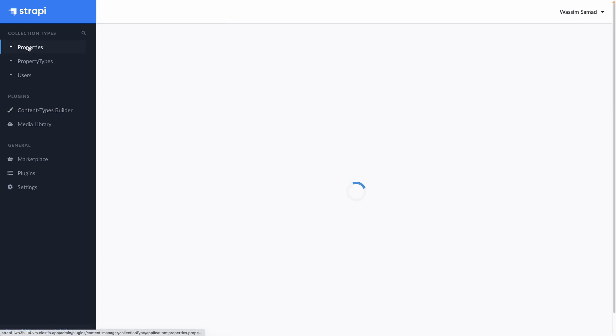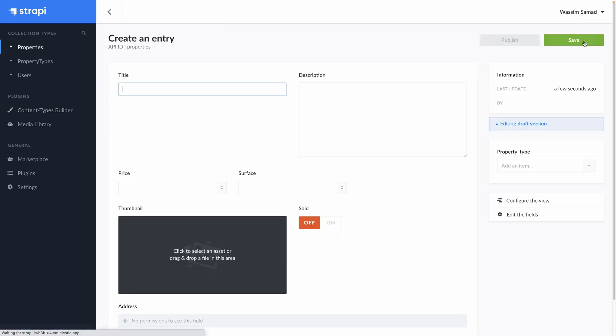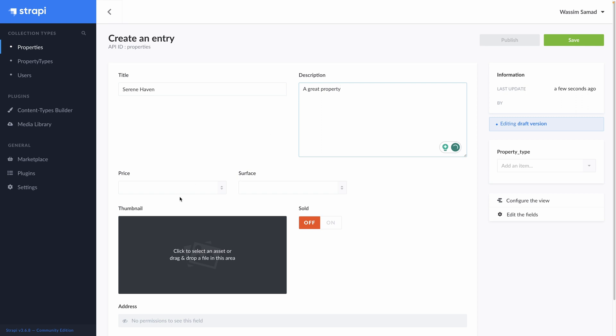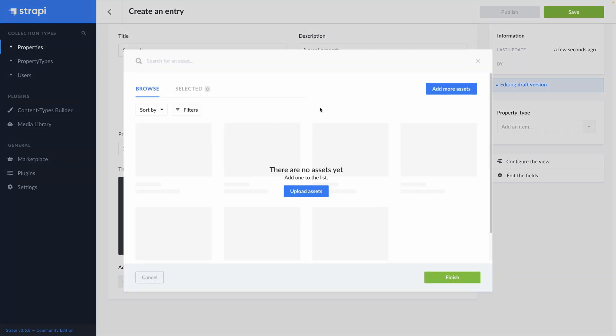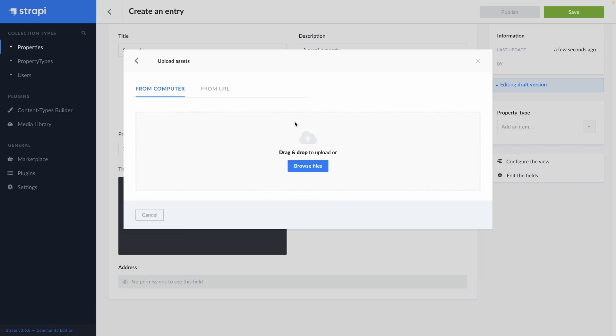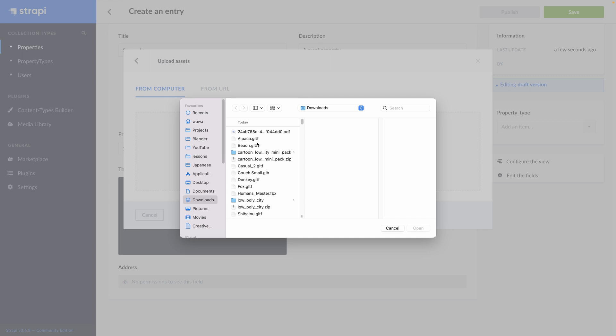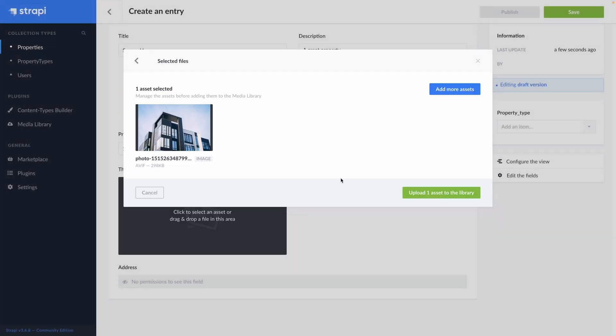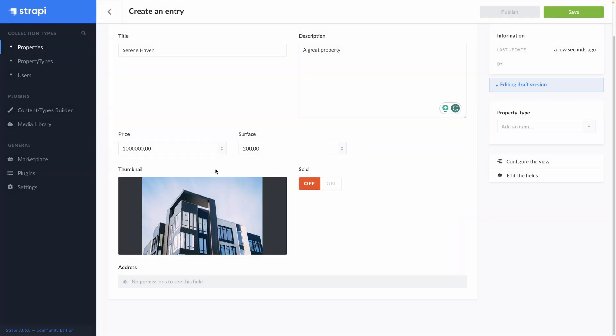We can now go to properties. And add our properties. So you can see it automatically create an edition view. Title. I asked ChatGPT. It gave me some names. So Cyrianhaven. A great property. The price. Let's say it's 1 million. 200 square meters. It's not sold. And we can add a thumbnail. It's not just a file input. It's an asset manager. So you can add your files and reuse them into other collections. Let's add this picture here. Upload one asset to the library. Finish. And we have our thumbnail here.